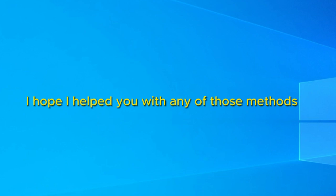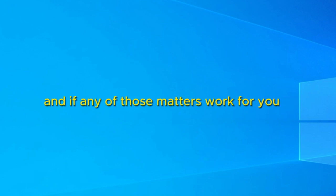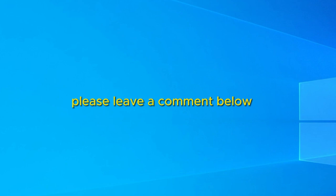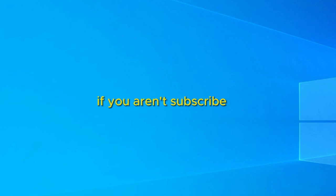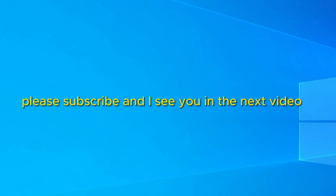I hope I helped you with any of those methods. And if any of those methods worked for you, please leave a comment below. If you aren't subscribed, please subscribe. And I see you in the next video.